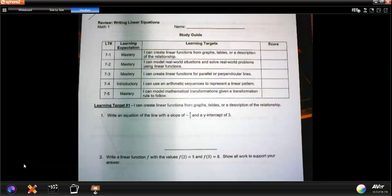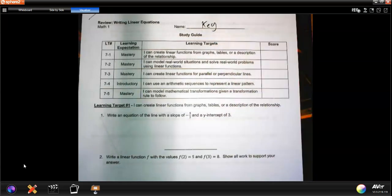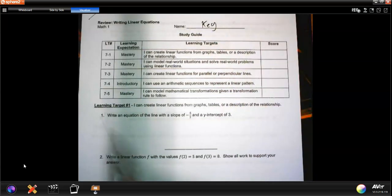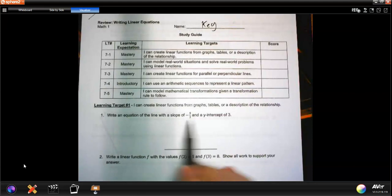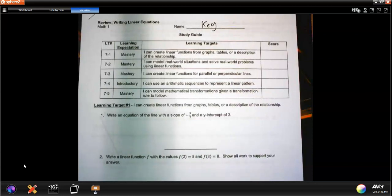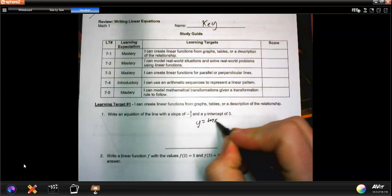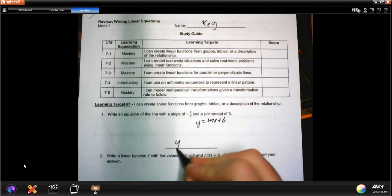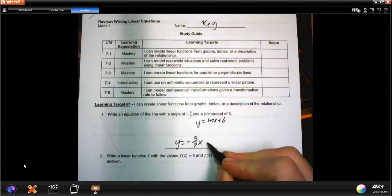Hey guys, here is the answer key to the study guide for the linear equations test. Number one: write an equation of a line with a slope of negative 5 sevenths and a y-intercept of 3. That's y equals mx plus b, so y equals negative 5 sevenths x plus 3.